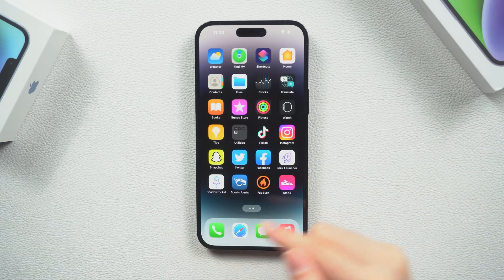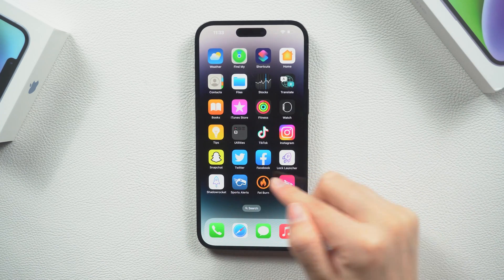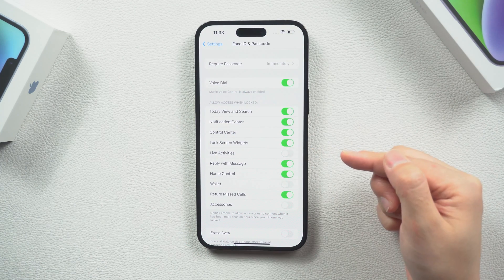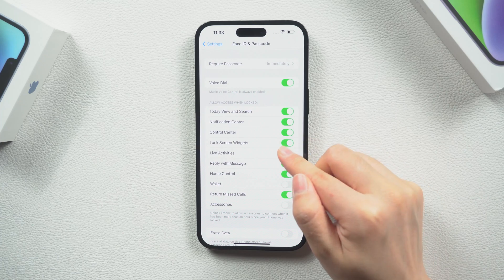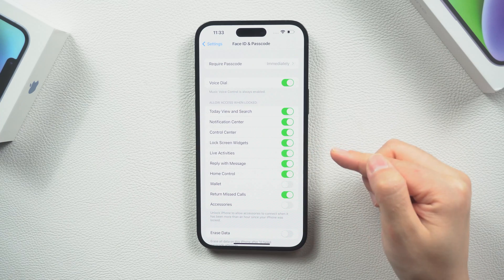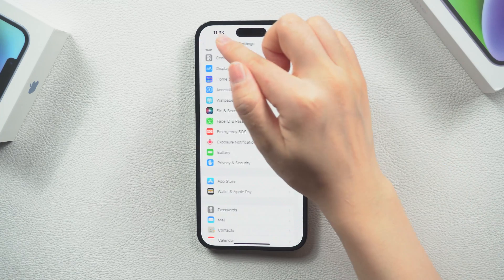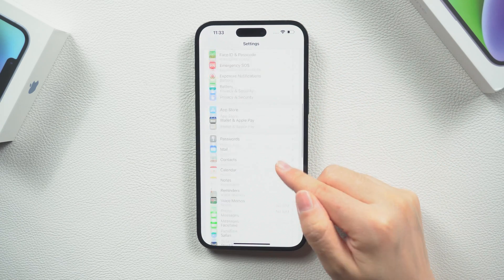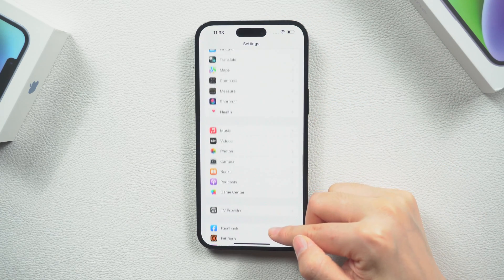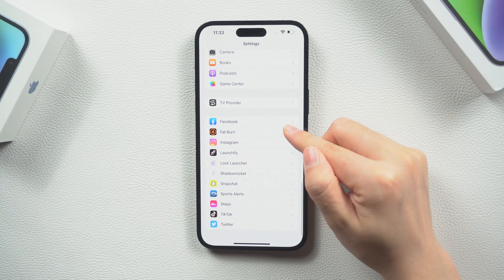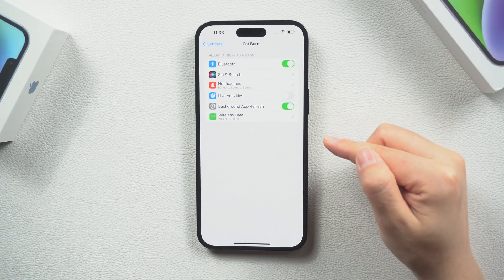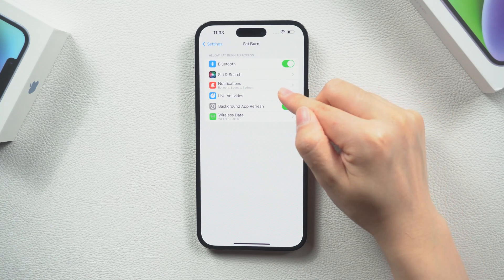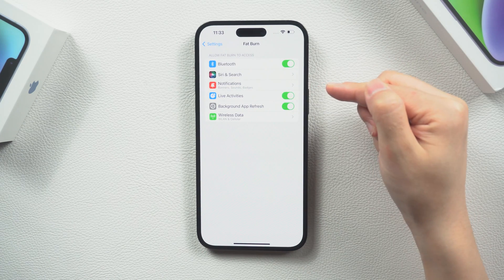If you don't want to use the real-time tracking feature, you can disable it in the settings. You can also enable these options for specific applications individually — you can find this function under Settings, select the application you want, and add it to the real-time activities on the lock screen.